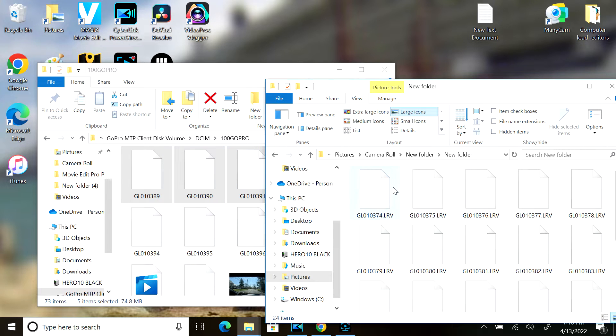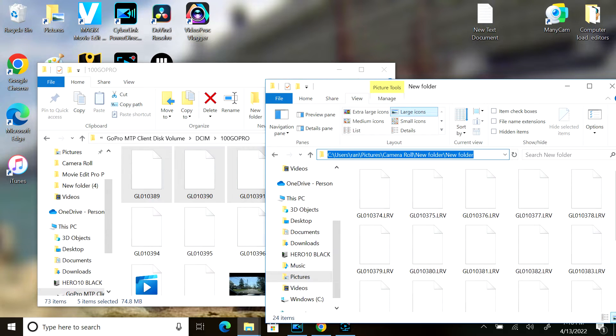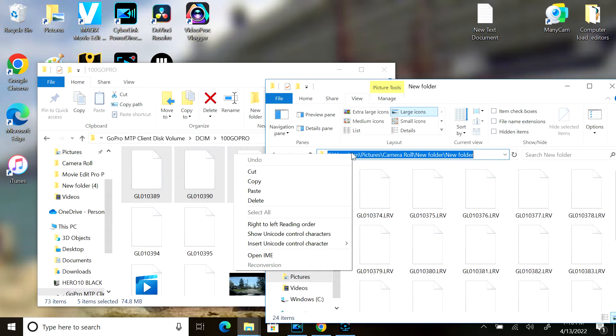I paste them into a folder and what I'm going to do is click on the folder right here. I'm going to right-click and copy.